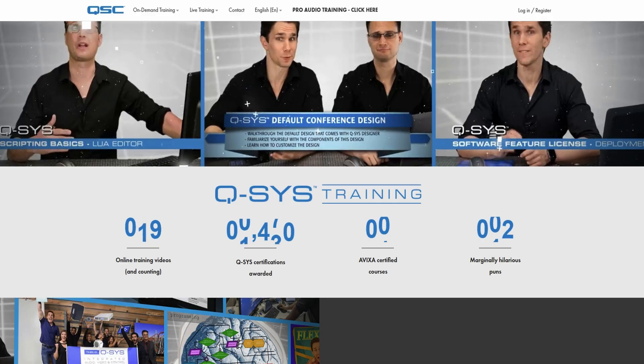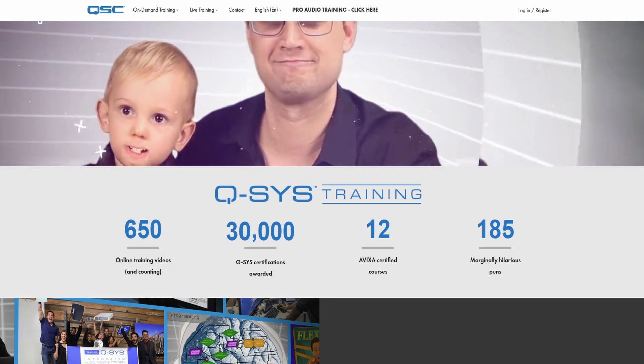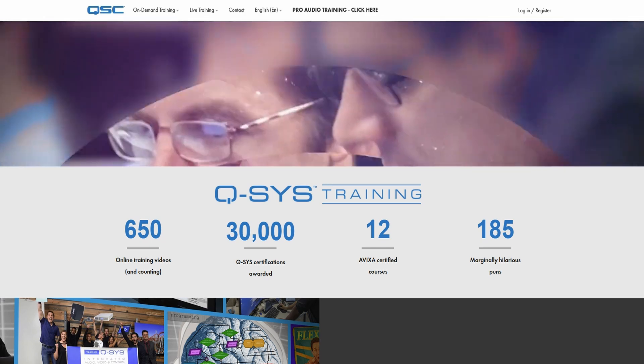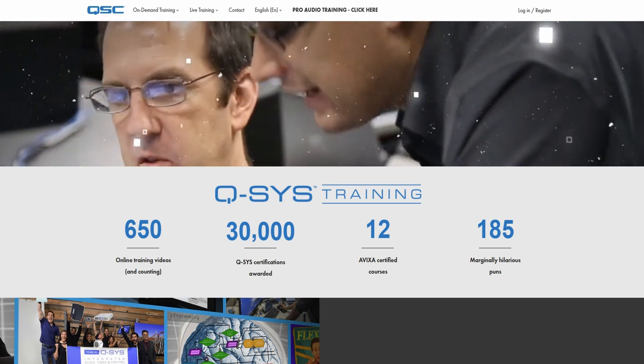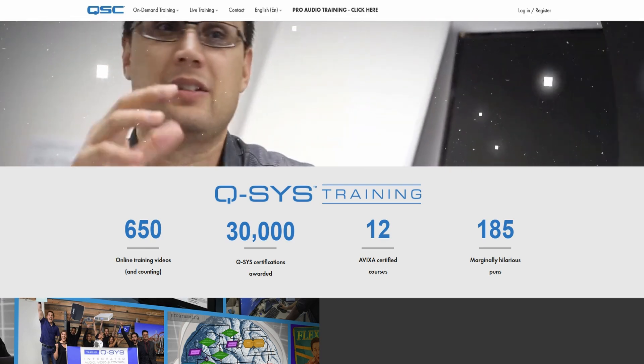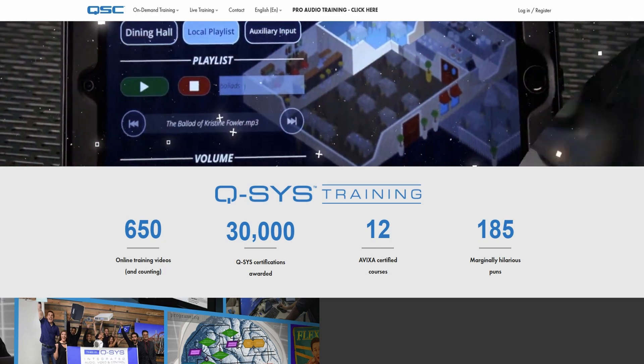For QSYS training, QSC introduced an online video training series several years ago. The training was lighthearted, had a lot of humor, and proved to be an easy way to learn the QSYS platform. You can now become level one certified in under a week. They also recently released over 100 new videos, including detailed videos on how to learn Lua scripting, so you can now learn a lot more without ever attending in-person training.